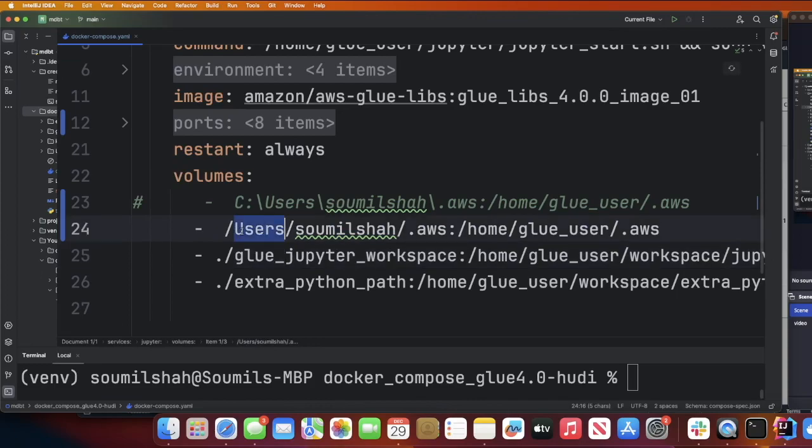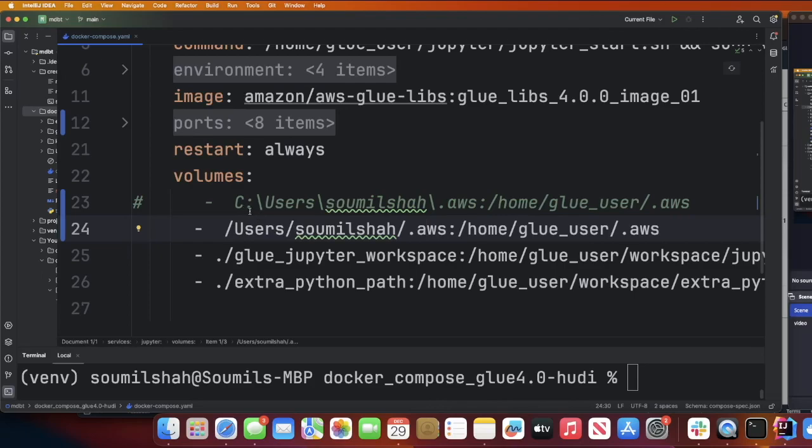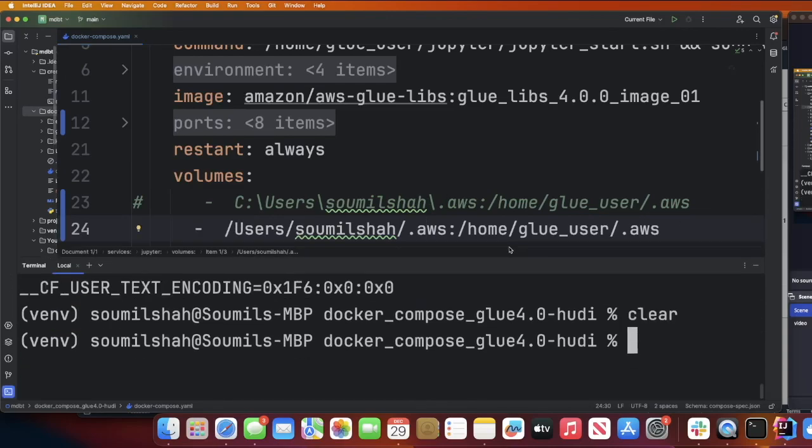On Mac, it's usually under user, your username, and there must be a folder called .aws. If you're using Windows, usually these profiles are saved under C, user, the name of your user, and there will be a folder called .aws.